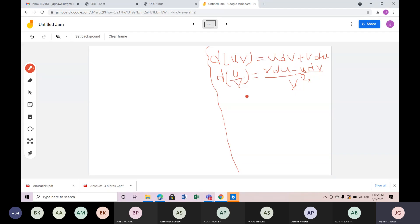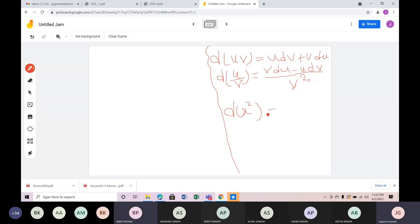Product rule, quotient rule. Now, dx squared — what do we have to say? dx squared equals 2x dx.